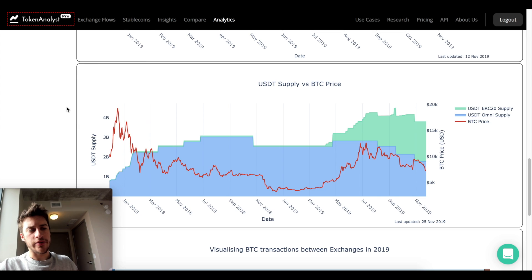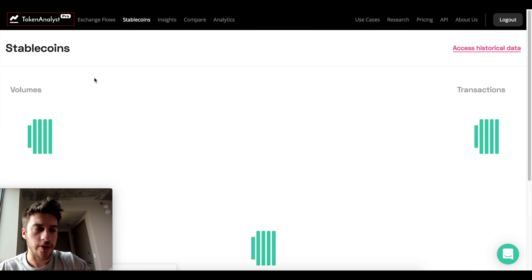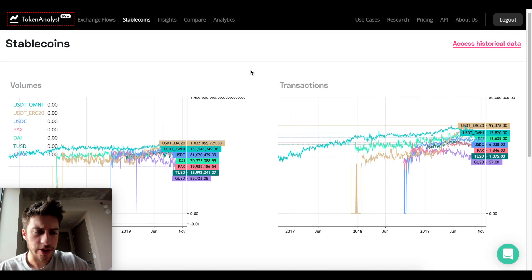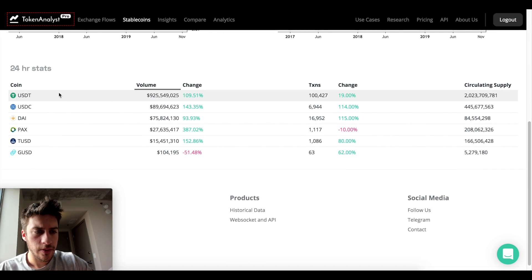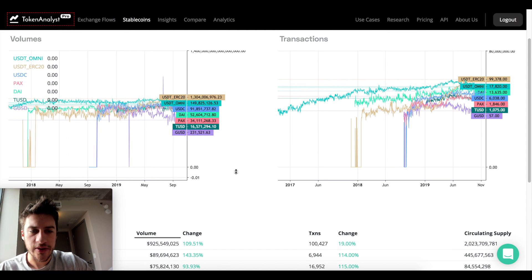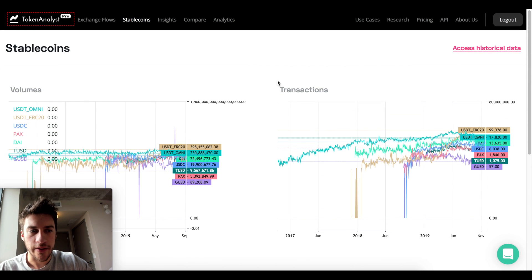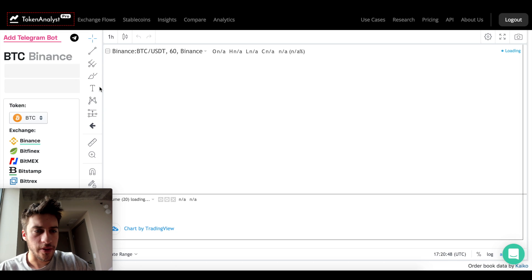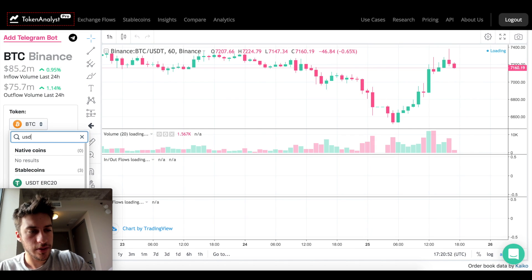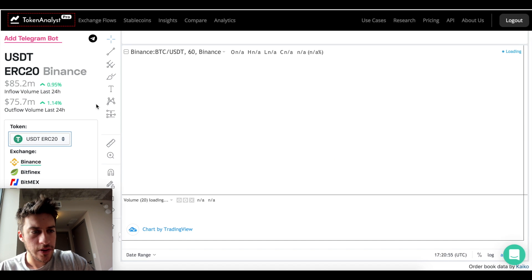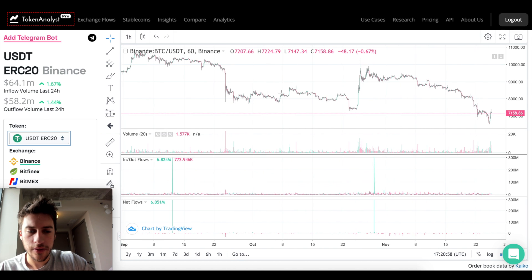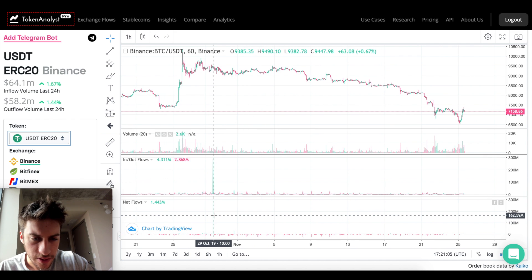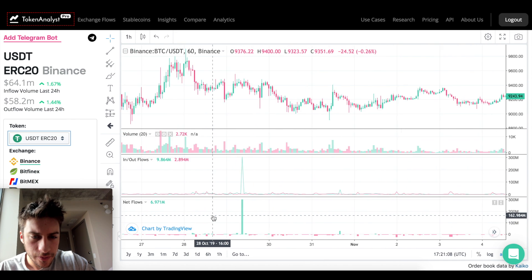I've talked about exchange flows and stablecoins before. When you go to Token Analyst, there's a lot of data which can be overwhelming, but if you're interested in looking at all this data it's another place to examine stablecoins. The site also offers inflow and outflow data. If you filter to USDT ERC-20 on Binance, you get another view of the same dynamics — and it looks like there was a large flow event right when price did its thing.